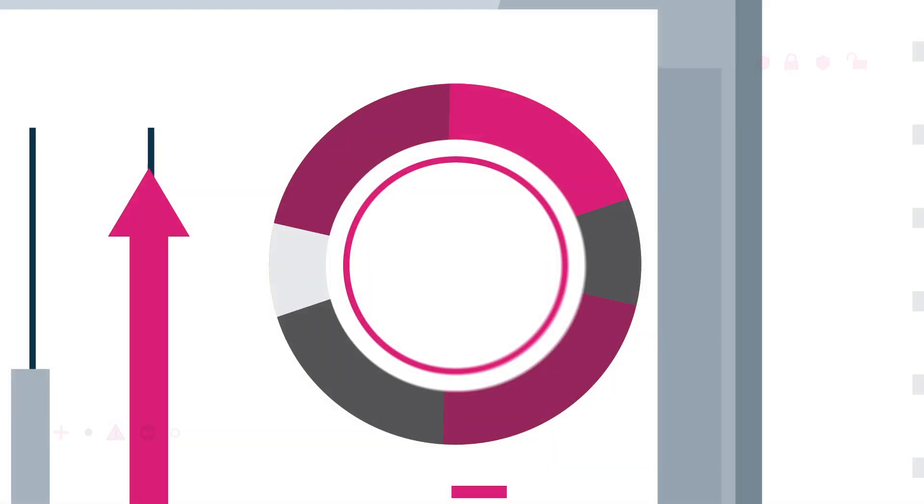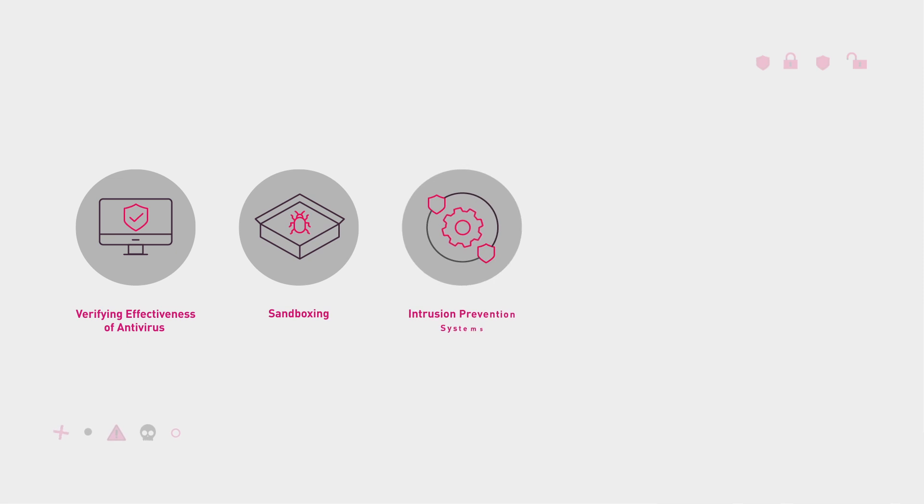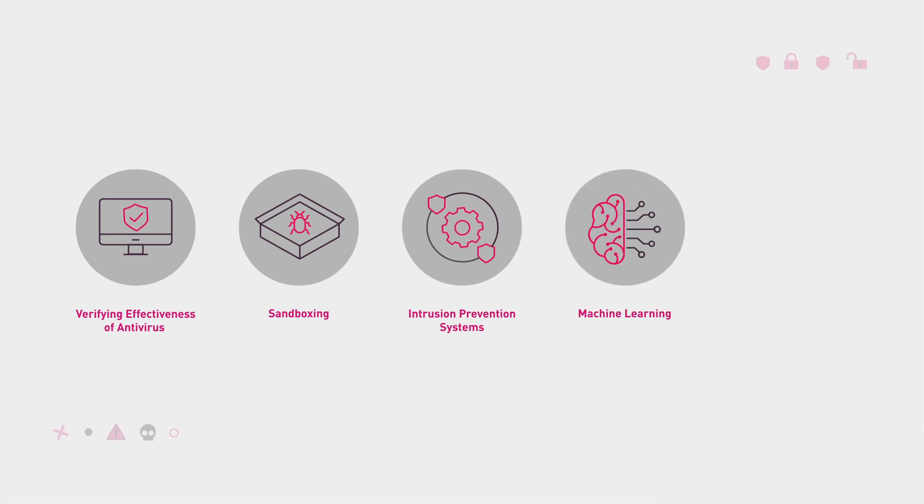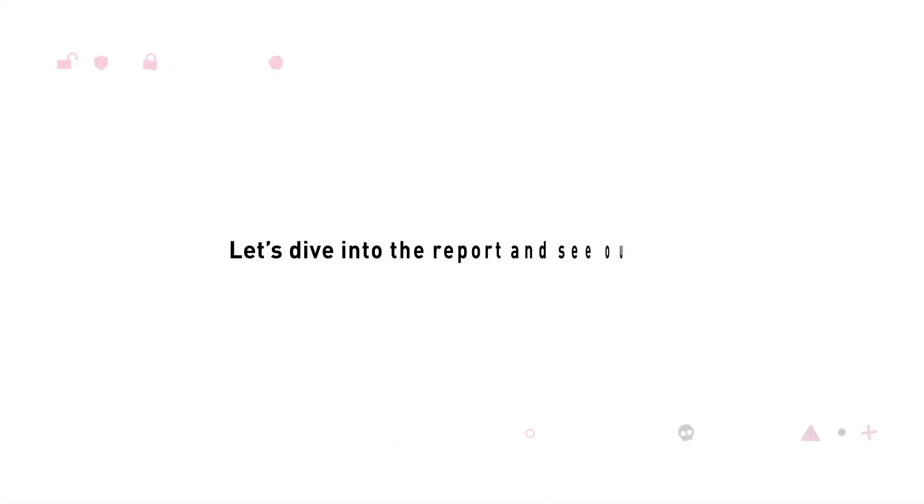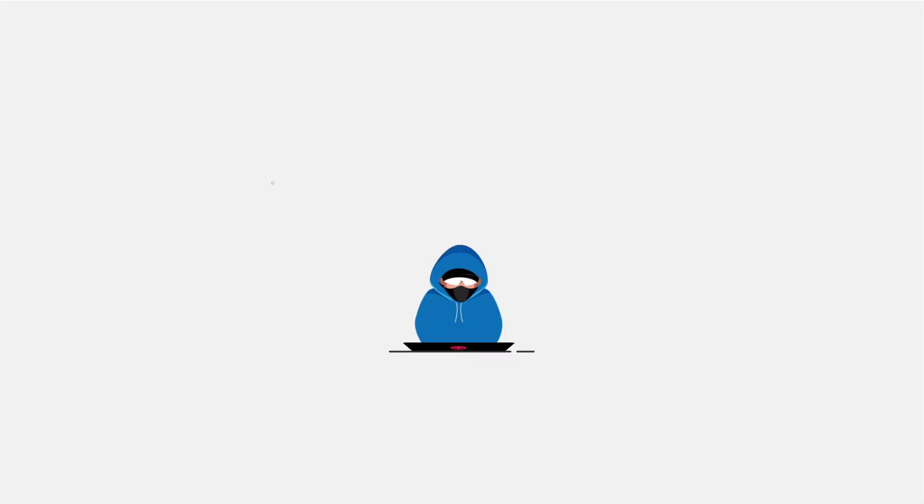Myrcom tested the effectiveness of our antivirus protection, sandboxing, intrusion prevention systems, machine learning, and phishing protections. Let's find out what they had to say. It's probably going to be good. Otherwise, we wouldn't have paid for this ad.